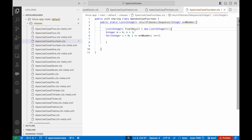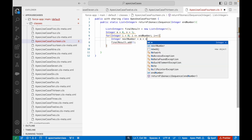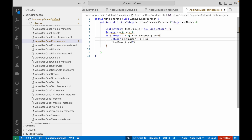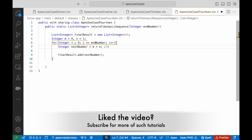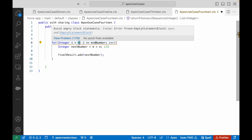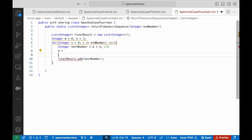Inside the loop, I calculate: Integer nextNumber = m + n. So with m=0 and n=1, nextNumber is 1, which gets added to finalResult. The next time i=1, it would again compute m+n = 0+1 = 1, which means I need to reinitialize m and n inside the loop to shift them forward.